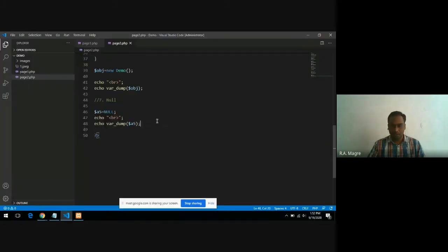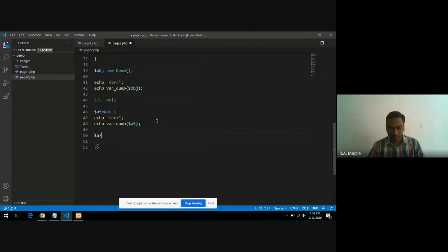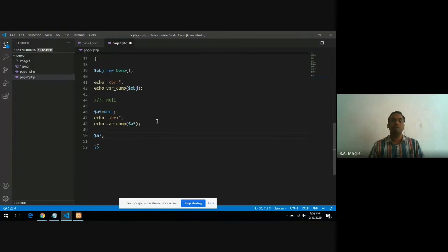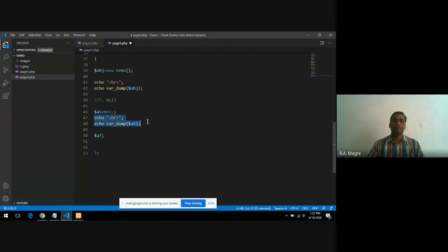Let me write one more example here. I have a variable a7, and I do not assign any value to this particular variable a7. Let me see what it prints or which data type it prints in this case.